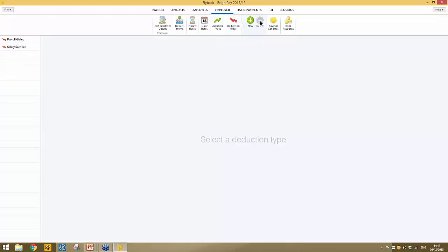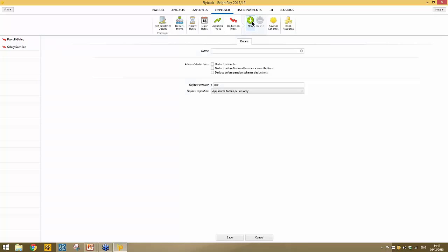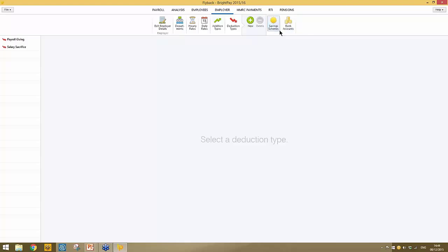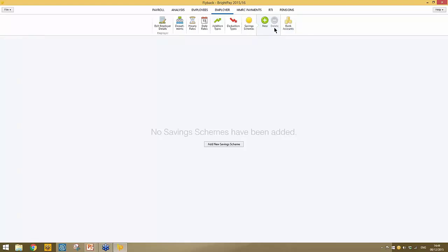The same then applies for deduction types — a couple are already preset, and to set up a new deduction type simply click new and enter accordingly. Should you wish to operate a savings scheme in BrightPay — for example a Christmas fund or holiday saving fund — a savings scheme can be set up here and applied to employees' payslips. One of the key features in BrightPay is with bank accounts: BrightPay allows unlimited bank accounts to be added to the software.